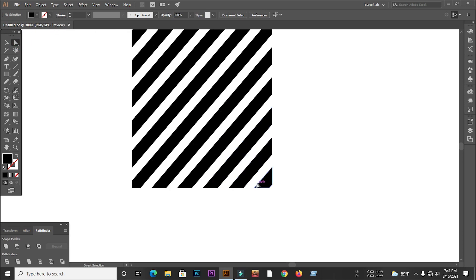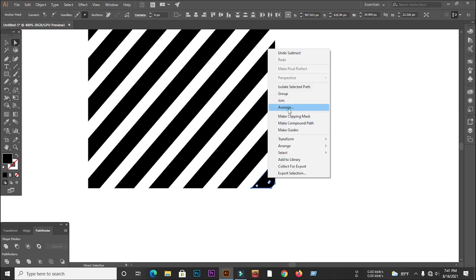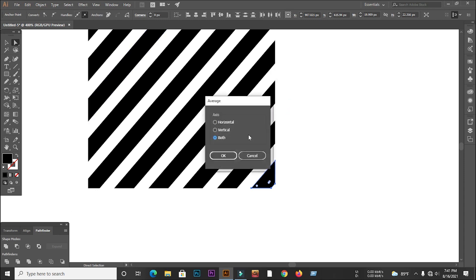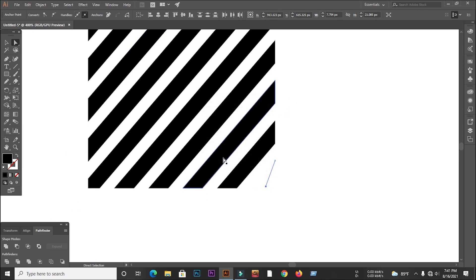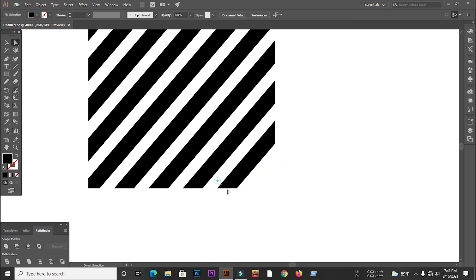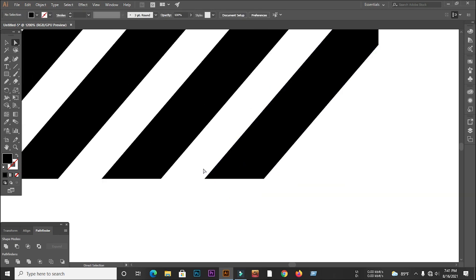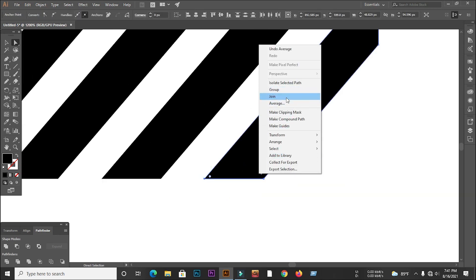Then select the direct selection tool and select the two anchor points of the line separately and right click and select both from the average. In this way we will create all the lines separately.